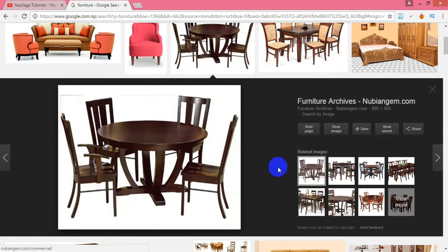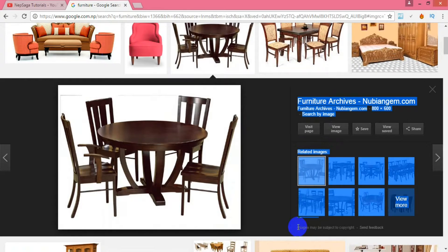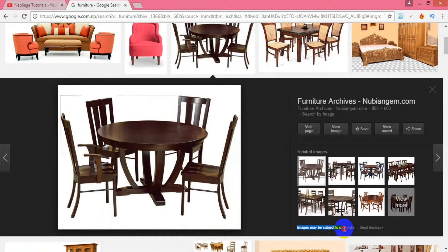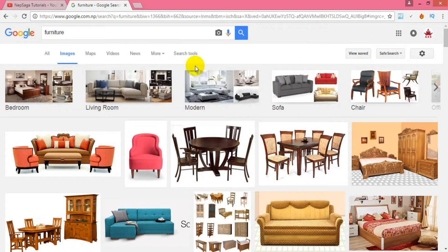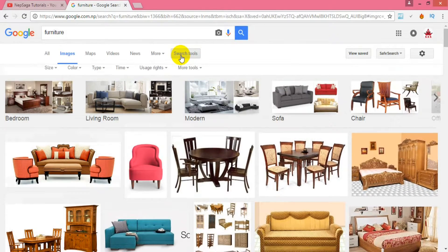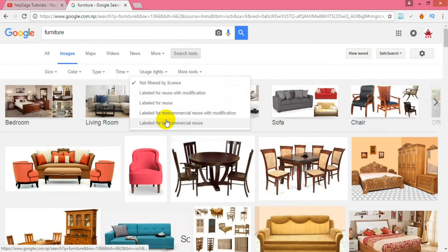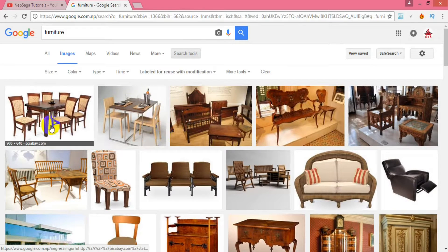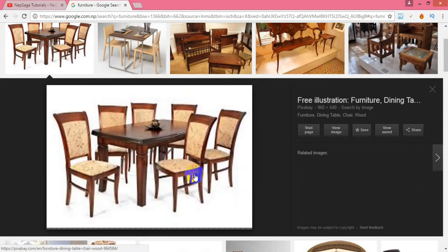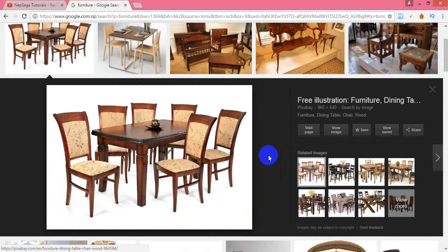Google itself admits that the image may be subjected to copyright. So now, to find photos for commercial use, go to the Search Tools option and then select the dropdown menu reading Usage Rights. In that menu, we have to select 'Labeled for use with modification.' Now all the filtered photos can be commercially used. Let me visit the site of any one of them.